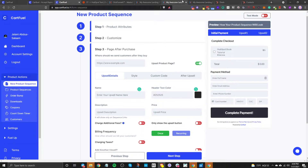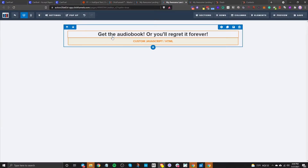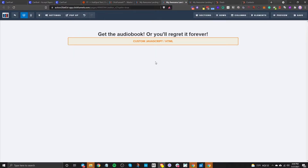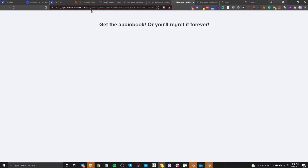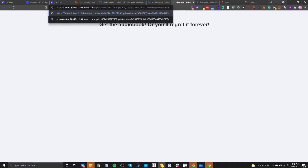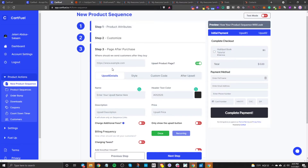In our case, I am going to offer an upsell, which is going to be an audio book. So I'll save this, click on preview, and grab this link quickly — the order form isn't there yet because we haven't done that part, but we need this link. I'll go back to CartFuel and enter that URL here. When that person buys this book, it's going to redirect them to this URL, which will be our upsell.